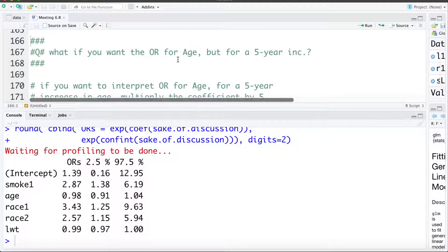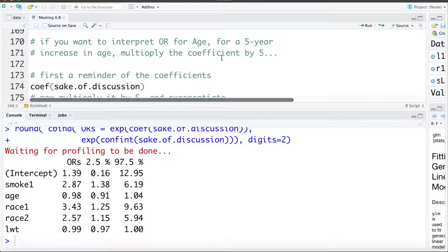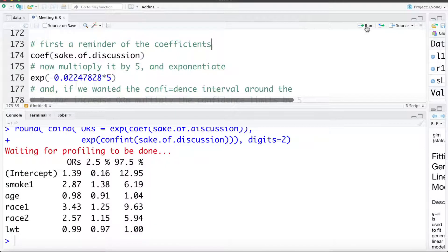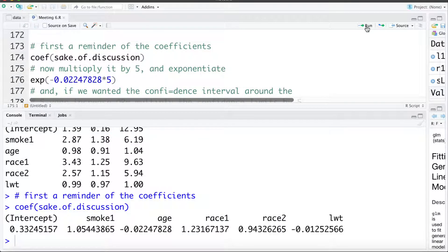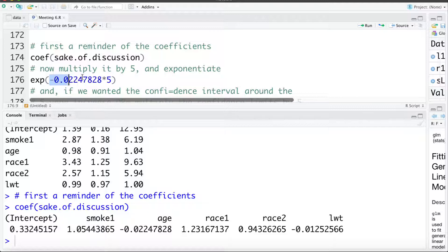A separate question: what if we wanted the odds ratio for age to be for a five-year increase? Looking at one additional year might not be meaningful enough. So if we want to calculate the odds ratio for a five-year change in age, we can multiply the coefficient of age by five and then exponentiate. The age coefficient is negative 0.0224, so we take that coefficient, multiply by five, and exponentiate.